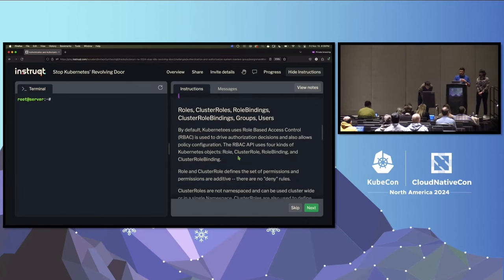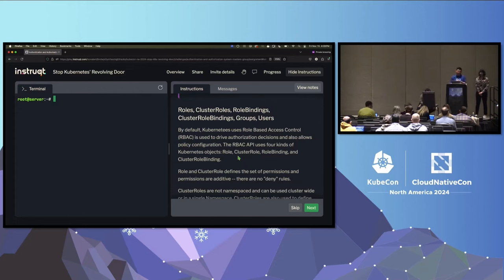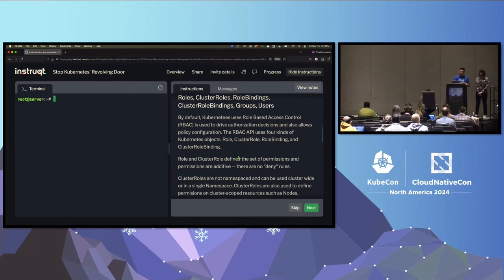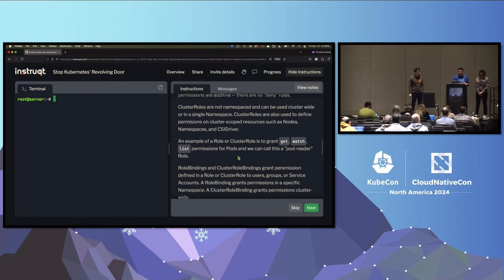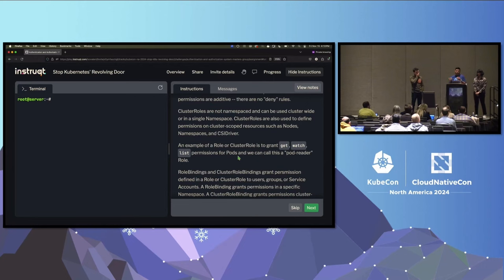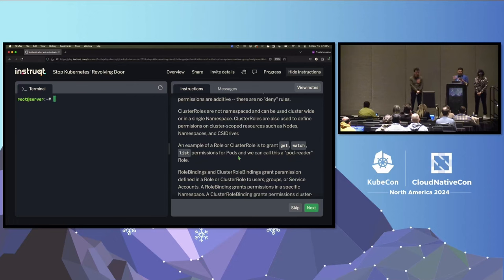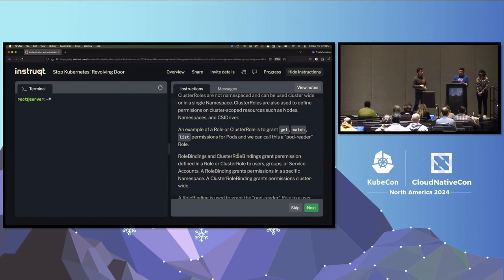The system:masters group gives someone using it super user rights in the Kubernetes cluster — you are effectively a cluster admin. With RBAC, there are four types of Kubernetes objects: namespace-scoped and cluster-scoped. Roles and cluster roles are where we define the set of permissions — permissions are additive, there are no deny roles. Roles are namespaced; cluster roles are not namespaced. To actually grant a user or group those defined roles, we use a binding — either a role binding, which is namespaced, or a cluster role binding.